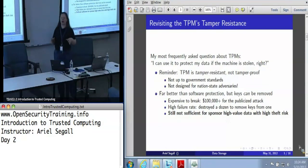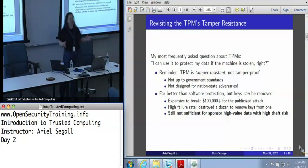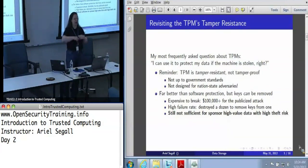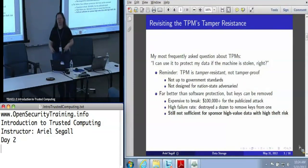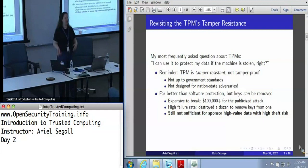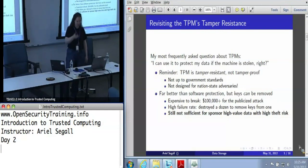If your threat model is social security numbers or credit card numbers on your laptop, and you want to make sure that when a thief steals it they can't just make use of it, this is in fact quite a lot better than software-based disk encryption. But it's not going to be so good if you want to protect data against, say, people in Afghanistan.